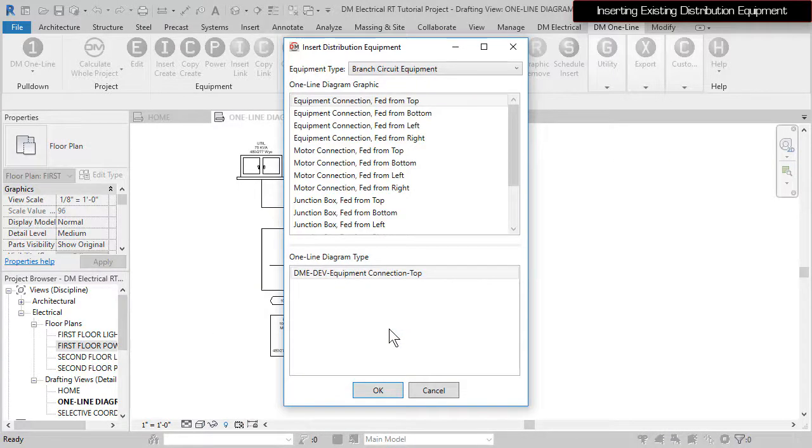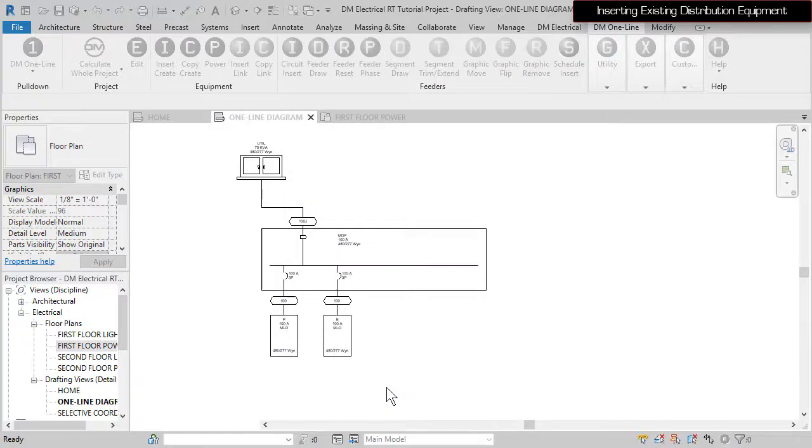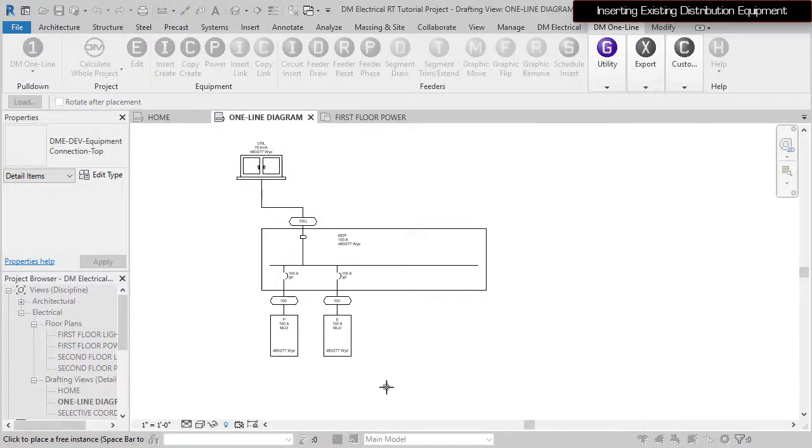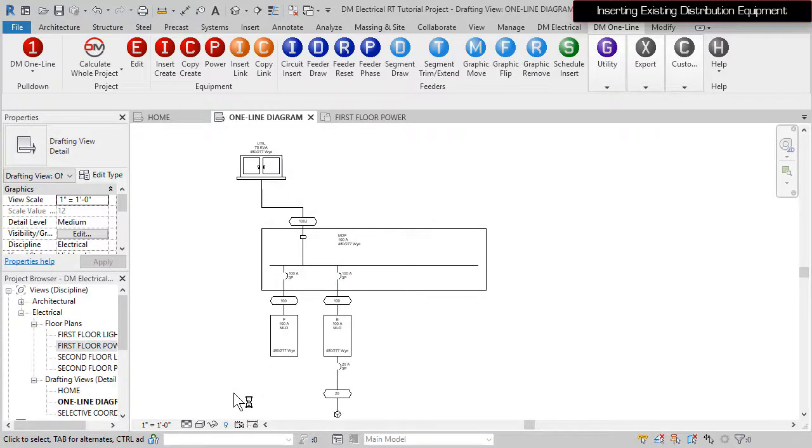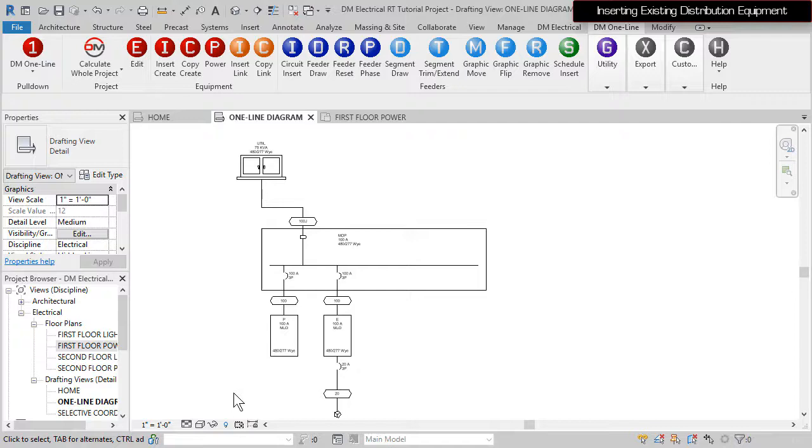Press the OK button again to use the default equipment connection graphic and insert it on the diagram. Take a moment to experiment with the Insert Link and Copy Link commands until you've inserted every piece of distribution equipment.